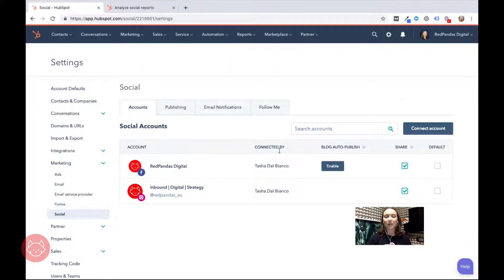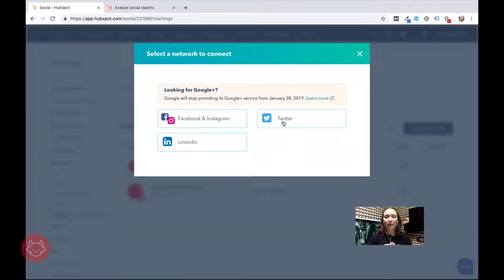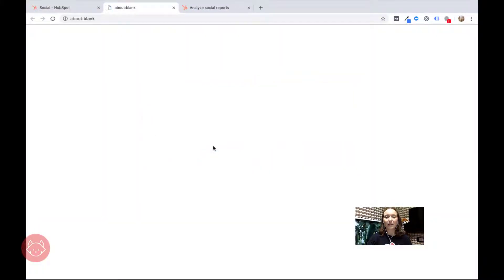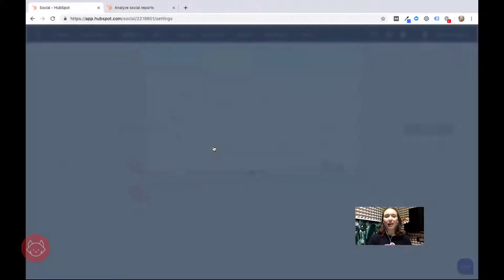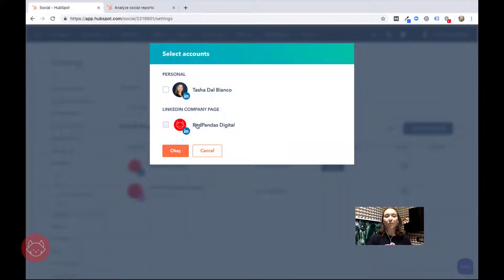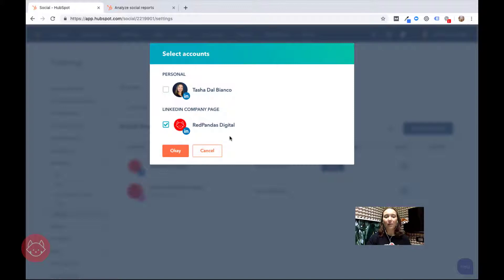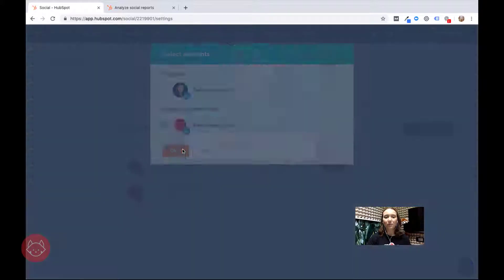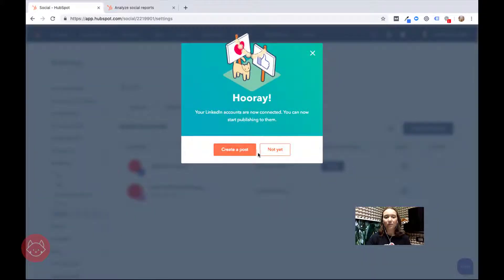Now I do want to connect another social media account and that is the company's LinkedIn. Again my browser will remember my login and I only want to connect my company page, not my personal. Perfect.